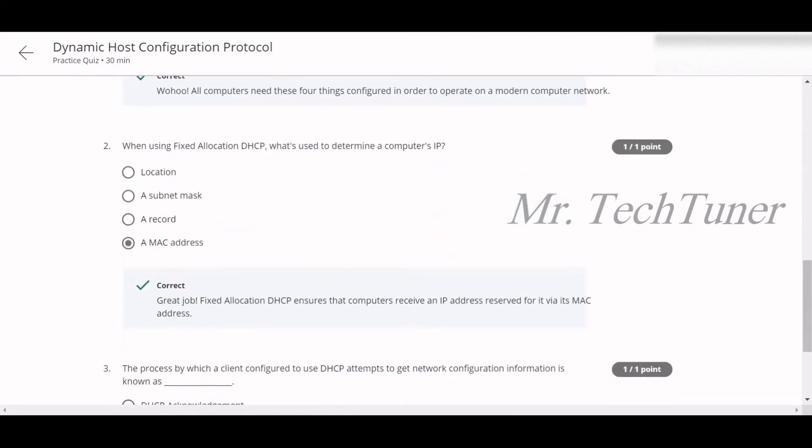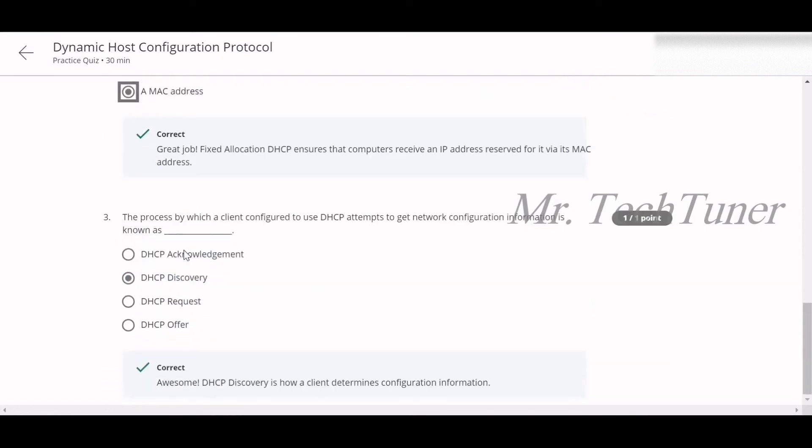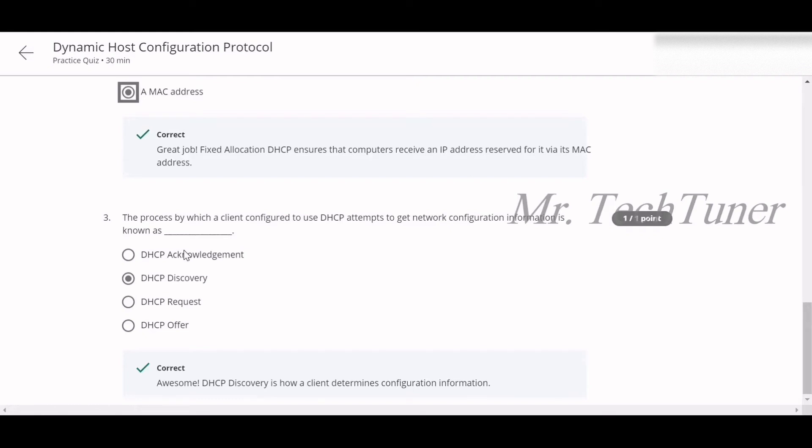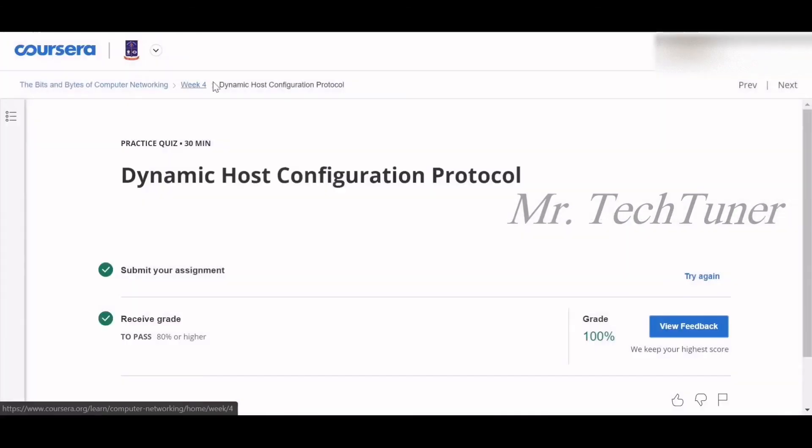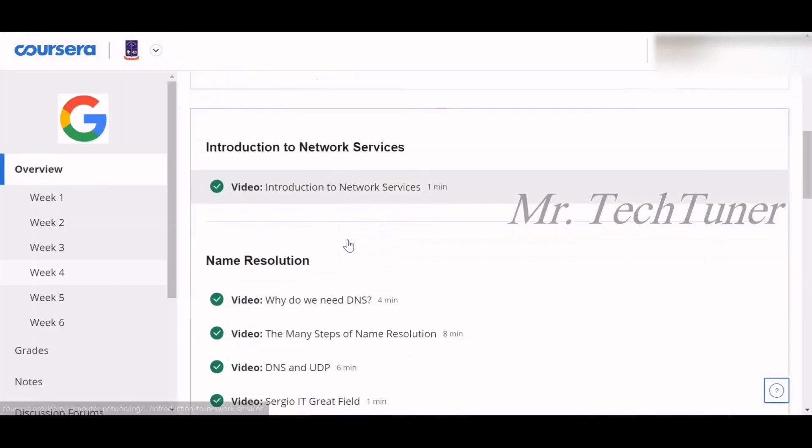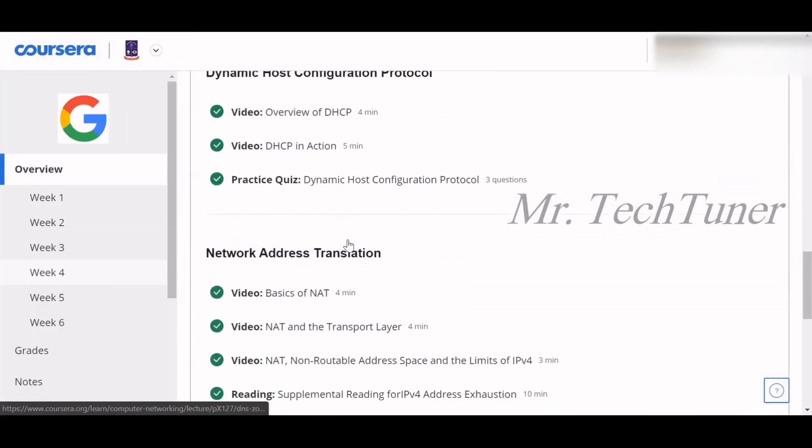Number two: When using a fixed allocation of DHCP, what's used to determine the computer's IP? A MAC address is used. The process by which a client configured to use DHCP attempts to get network configuration information is known as DHCP discovery. We already completed our DHCP.